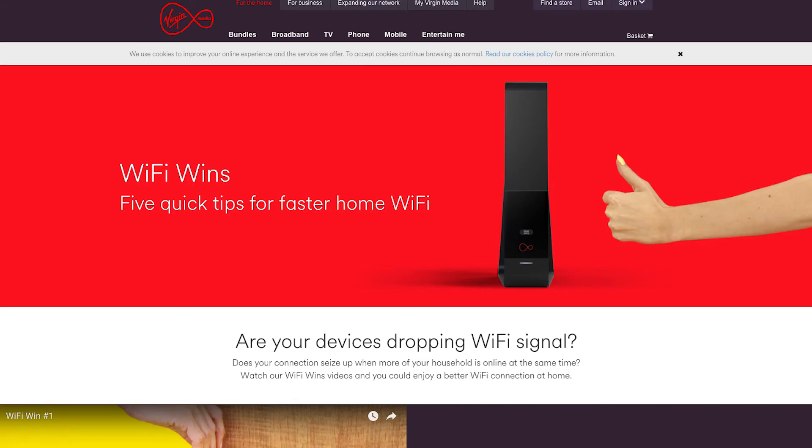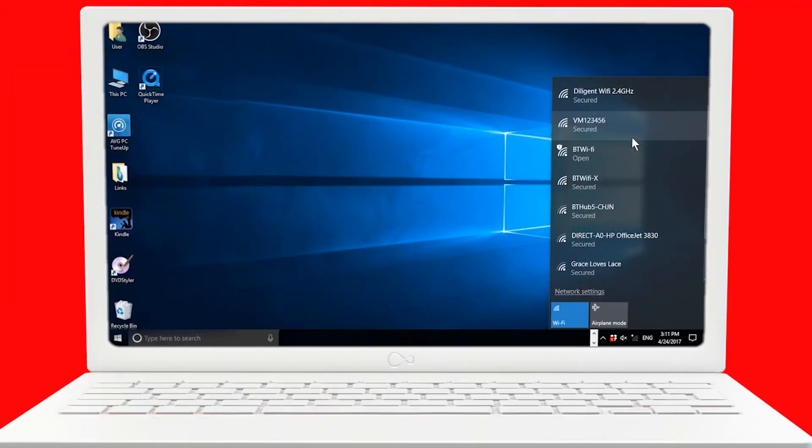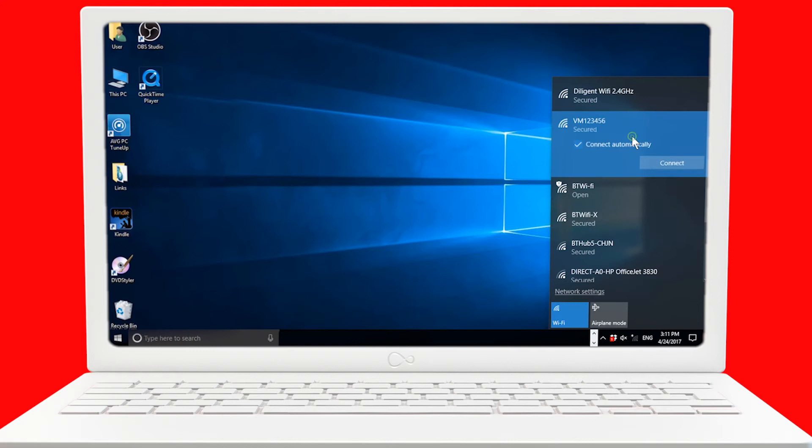You can find out more on virginmedia.com/wifiwins. So find your Hub's Wi-Fi name. Now select Connect.